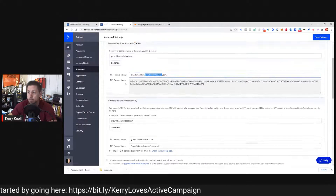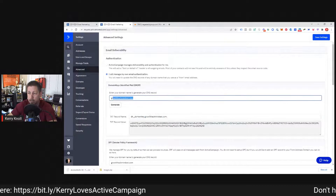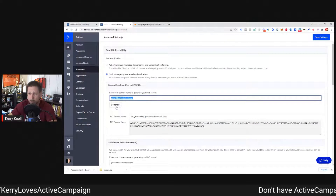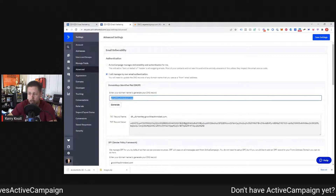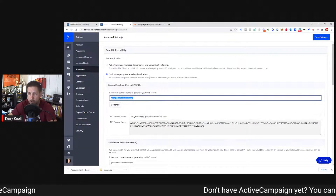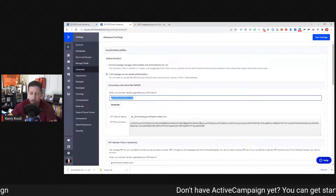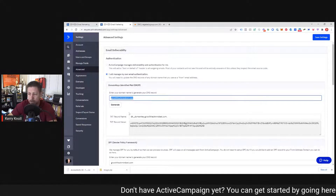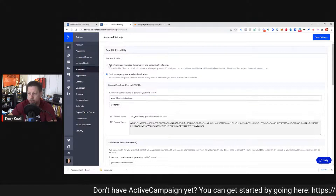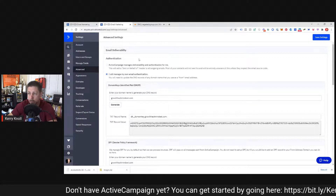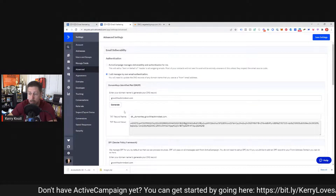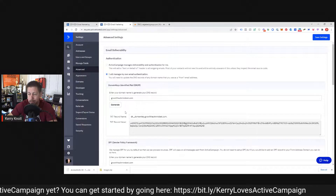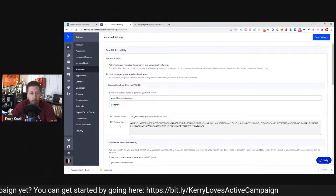If it's confusing, come back here, put in the new domain name, hit Generate, then copy and paste all your records. But if you know what you're doing, you can just swap this out pretty quickly and easily without coming back here to generate brand new records.